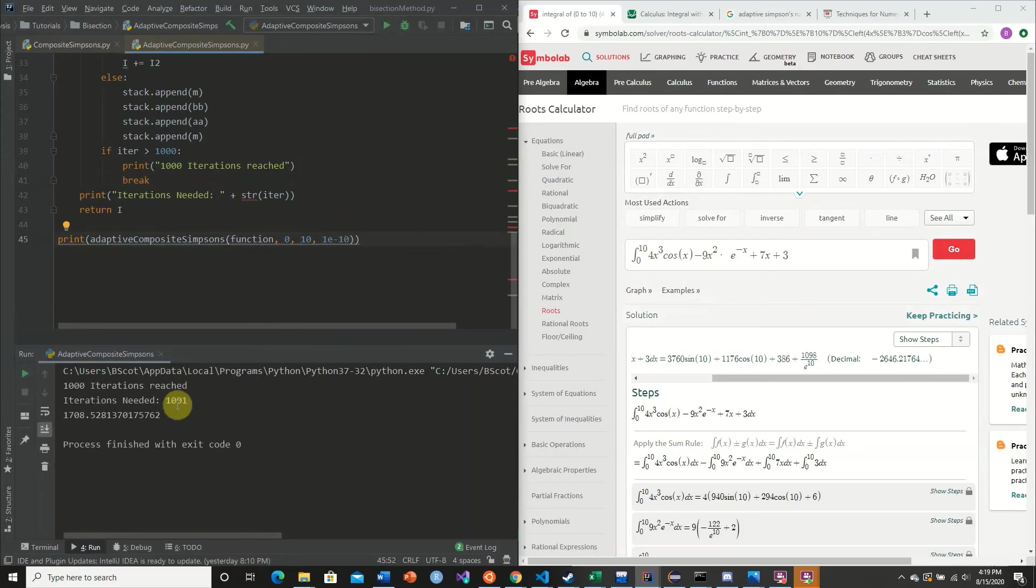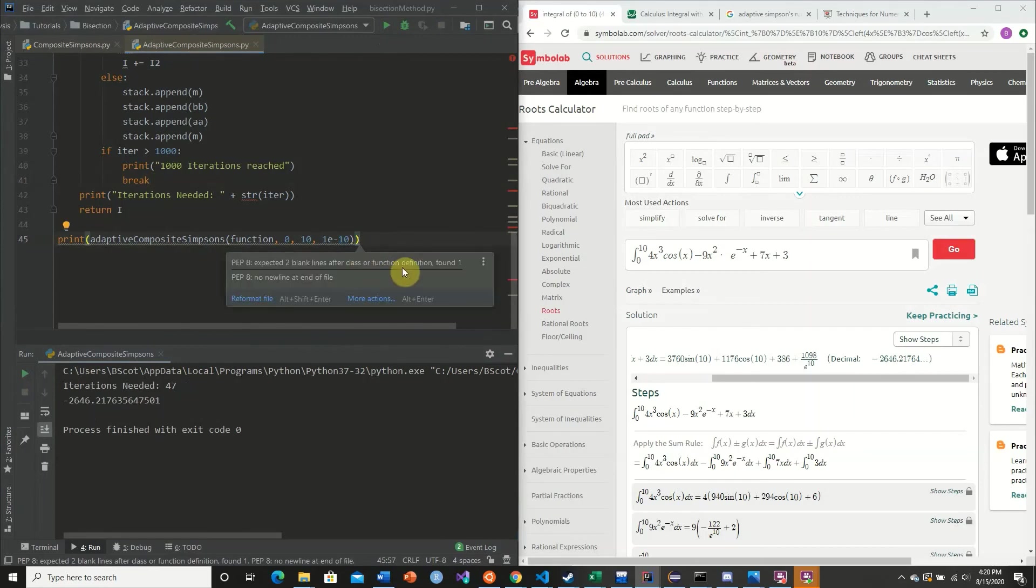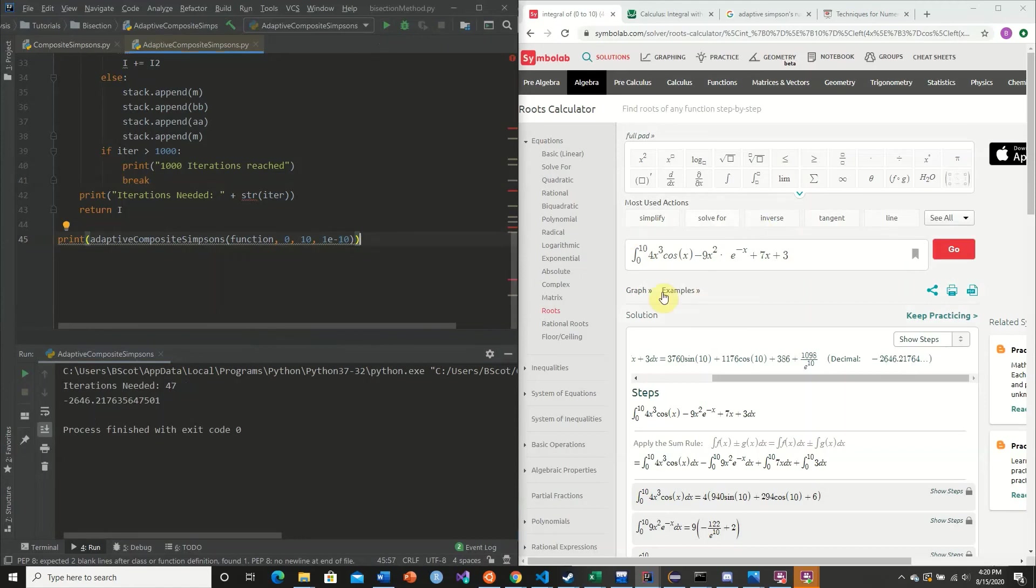So we have 1,000 iterations reached. And so we can actually check and see how even adaptive composite Simpson's rule is not an appropriate function for approximating this integral for a tolerance of 1e to the negative 10. What we can do is we can actually adjust this.